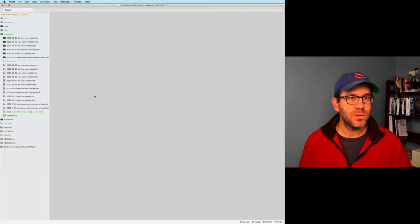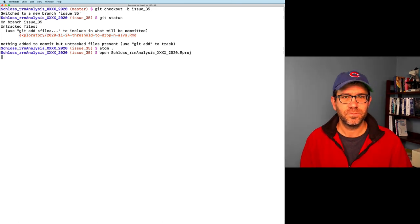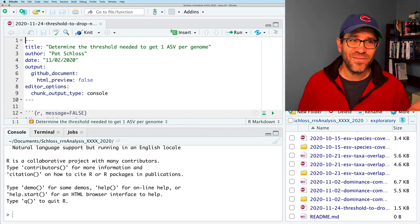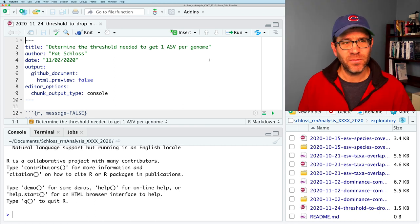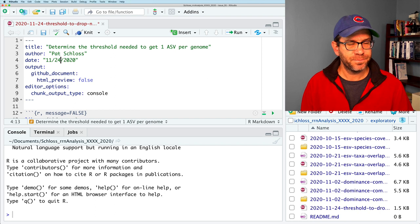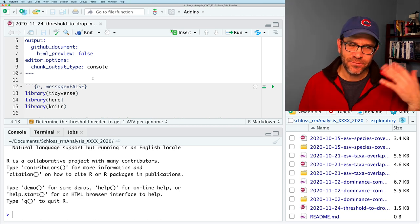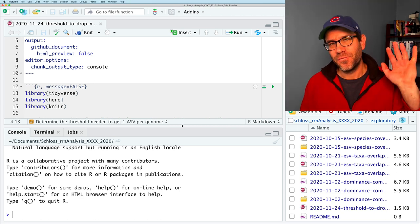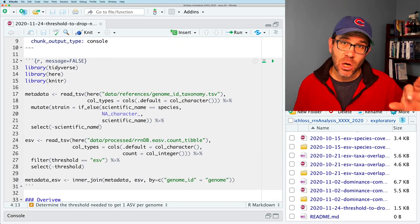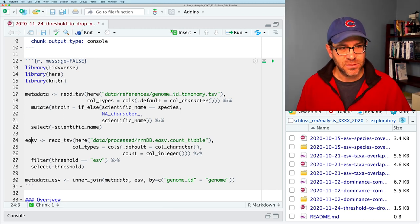I'll fire up RStudio. The title I've given the document is 'Determine the threshold needed to get one ASV per genome.' I'll update my date — it's Thanksgiving week, the 24th. I want my chunk output to go to the console as I'm developing this, because if you've watched the other episodes, you know I really struggle with this. I've roughed in code from previous episodes to read in the metadata as well as the EASV data.